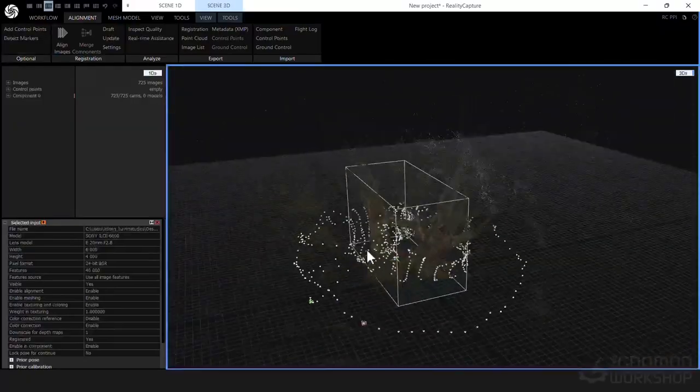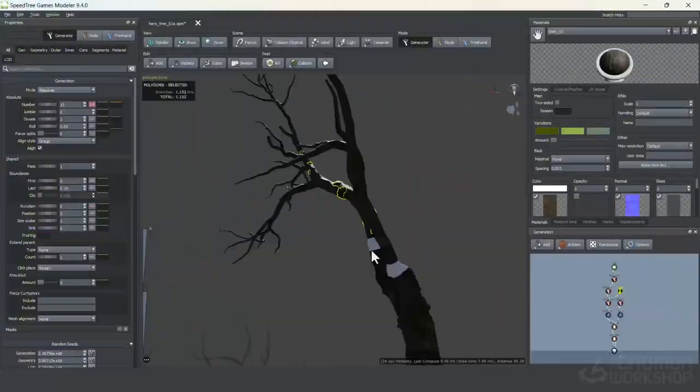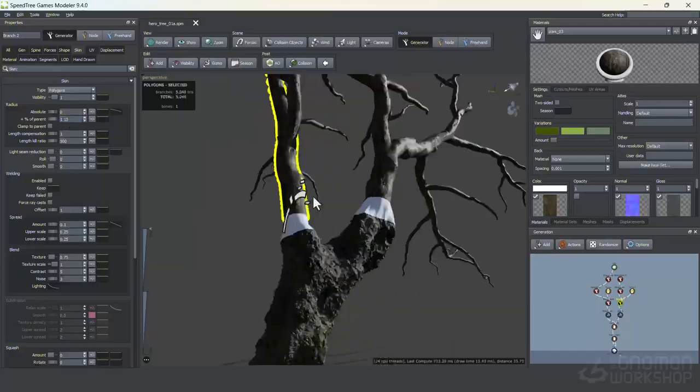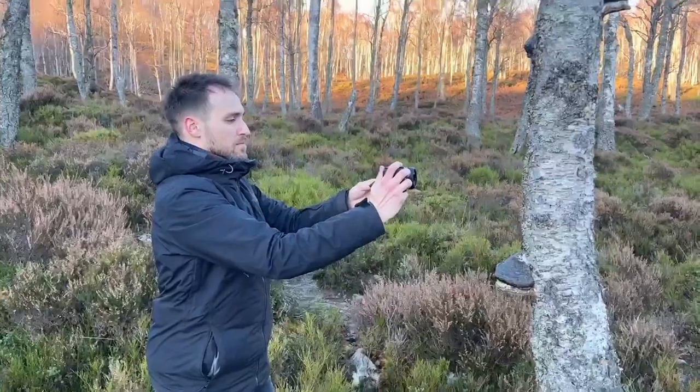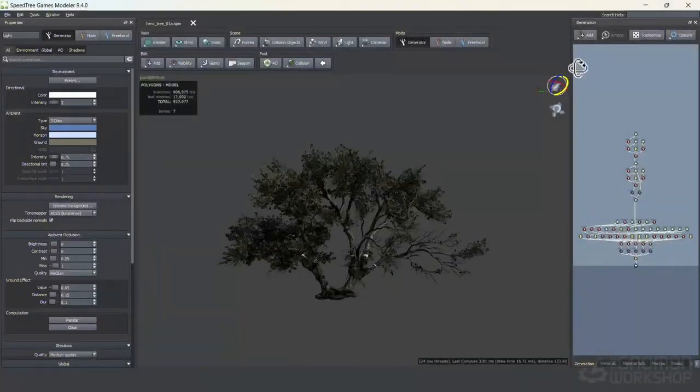Then we'll create a hero tree using photogrammetry for the trunk and the bark and go over some general photogrammetry tips and techniques that could help your workflow.